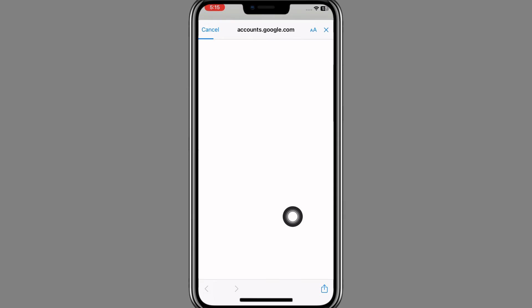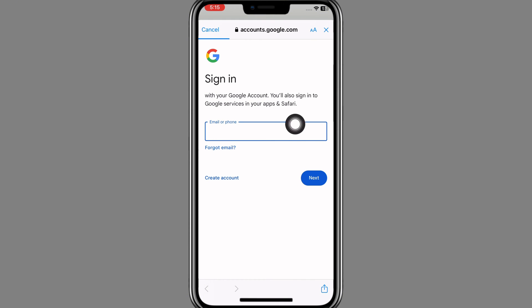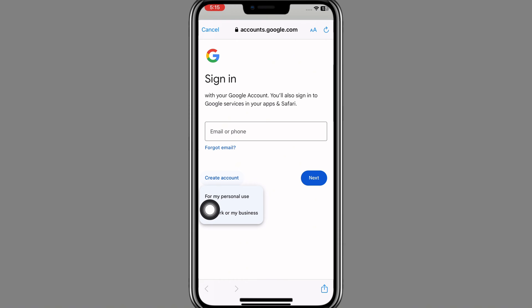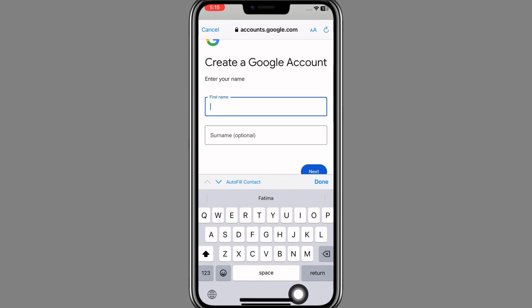A page will appear with the button 'Create account' — click on it. Here you have two options: 'For my personal use' or 'For work or my business'. It's your choice. I tap on 'For my work or my business'.